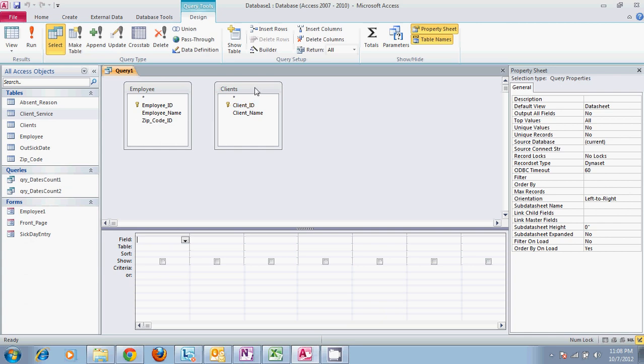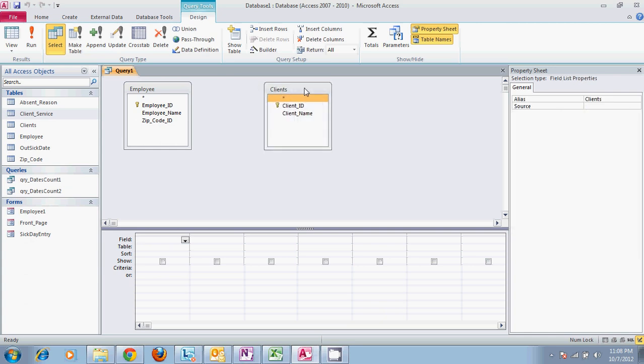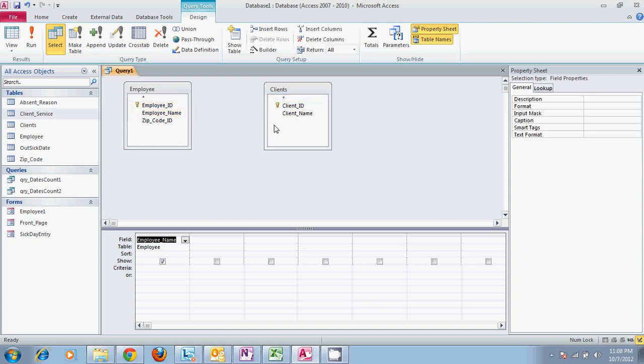As you can tell there's no relationship between these two tables and we're going to need to know the employee name and the client name.